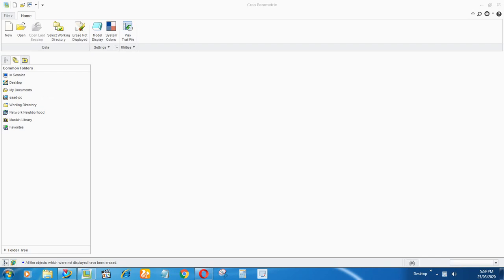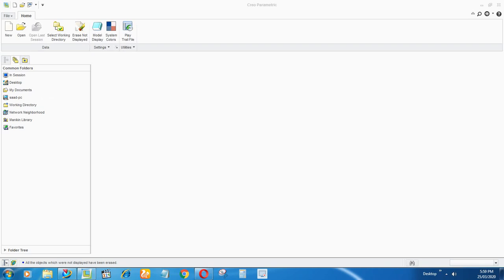In that case you have to open that IGS model and recreate that model with editable features, because IGS files don't have the model tree or any features. You won't see any features in that, so you cannot edit IGS files. To edit those features you have to recreate it, so I will show you how to do it.